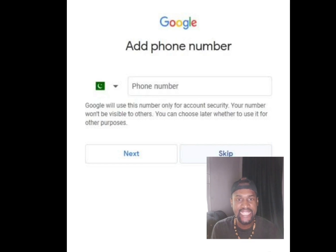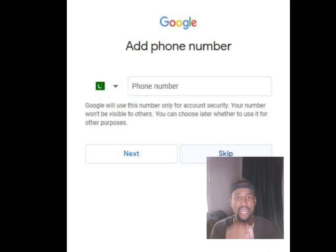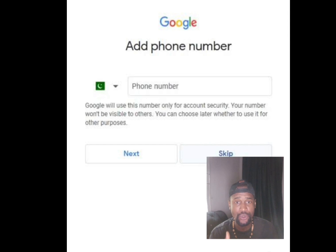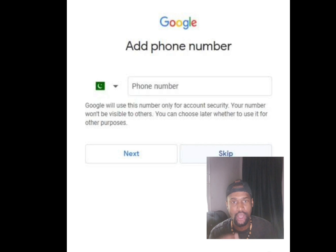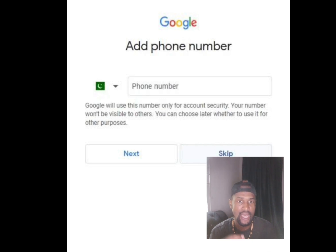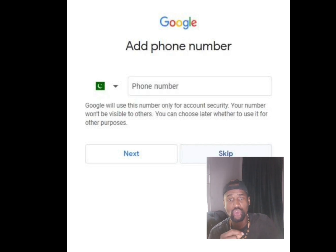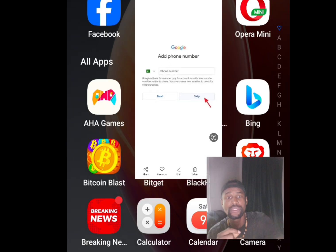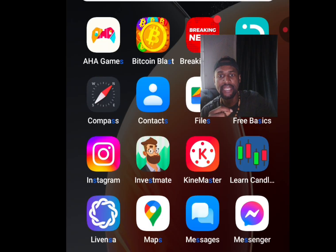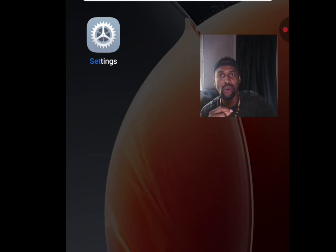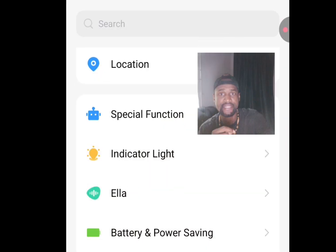In this video I'm going to show you two ways to create unlimited Gmail accounts. First, let's go to our phone settings.